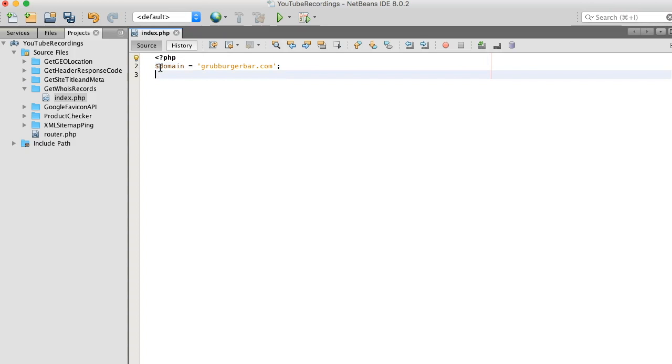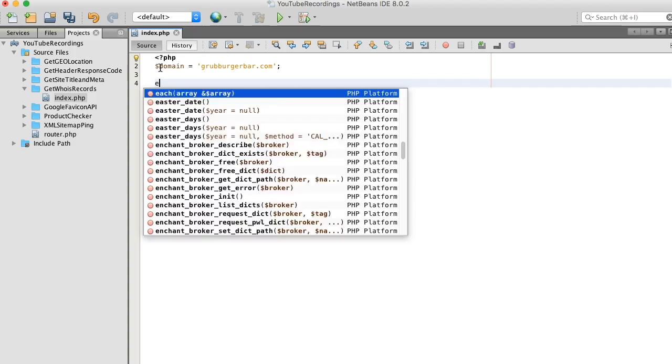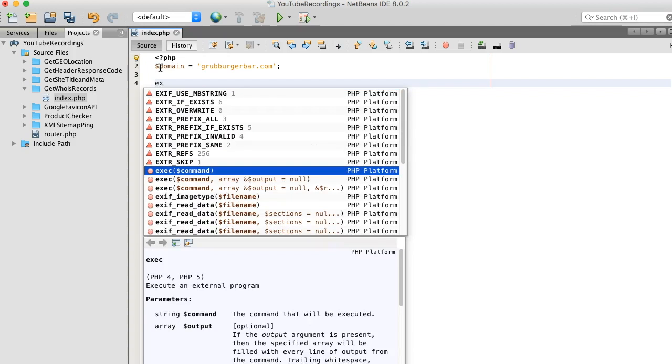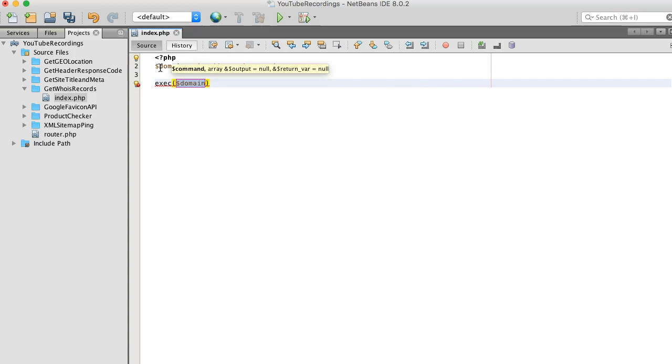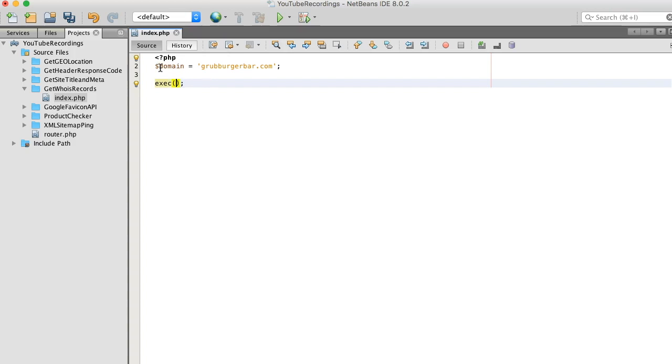Alright, so to pull this off we need to run a terminal command. To do that in PHP we need to use the execute function. We'll copy this because I'm going to need this later, and that terminal command is just WHOIS.